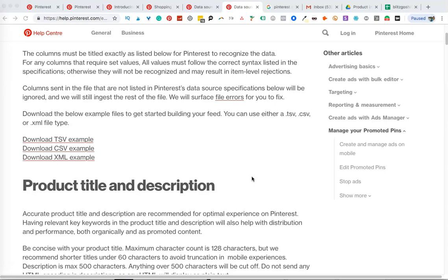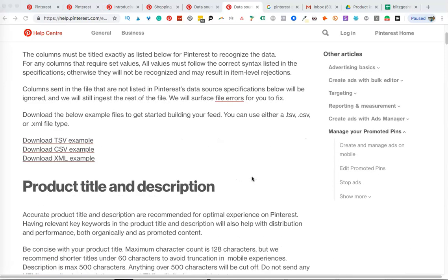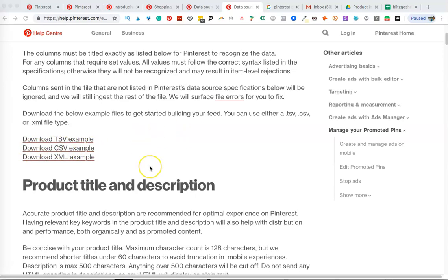So this is what the data source file is. Unlike Facebook, you cannot straightaway upload your product catalog onto Pinterest — you need to have a CSV file or an XML file to help you with your catalog. I was familiar with CSV so I went ahead and did a CSV file.